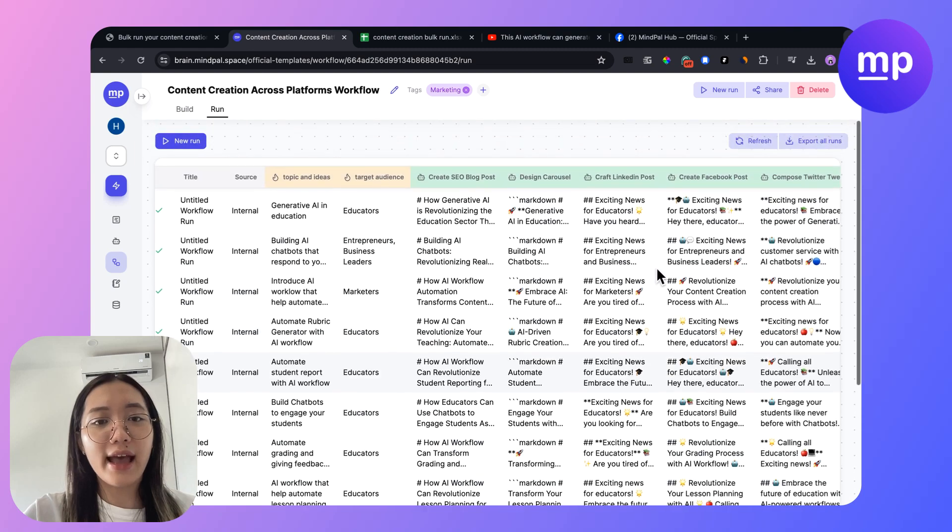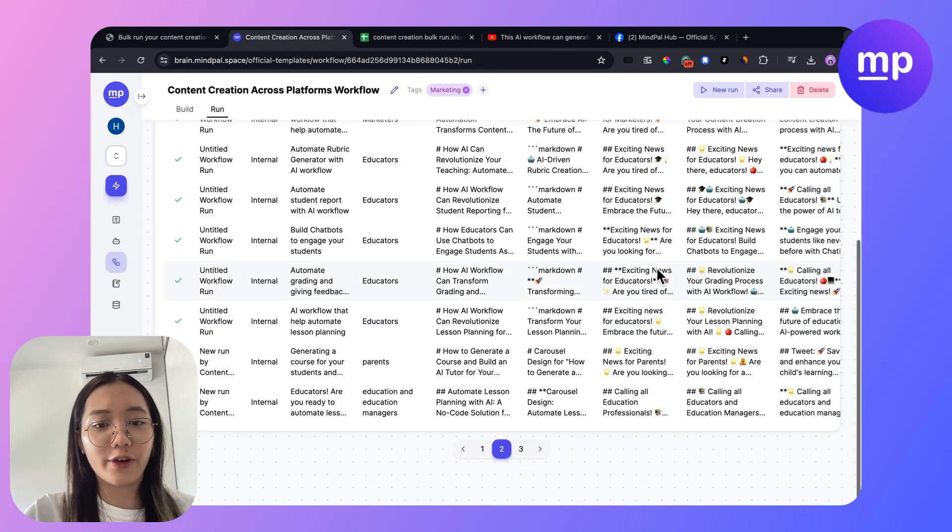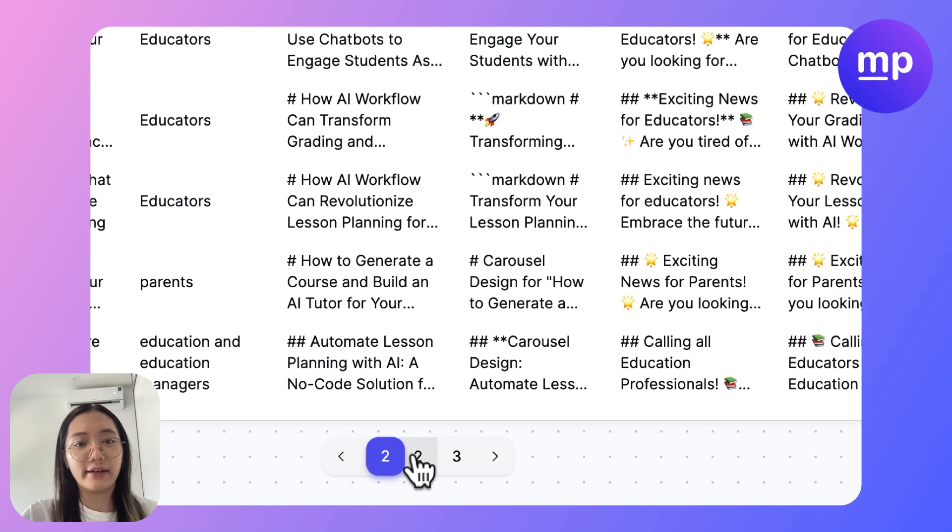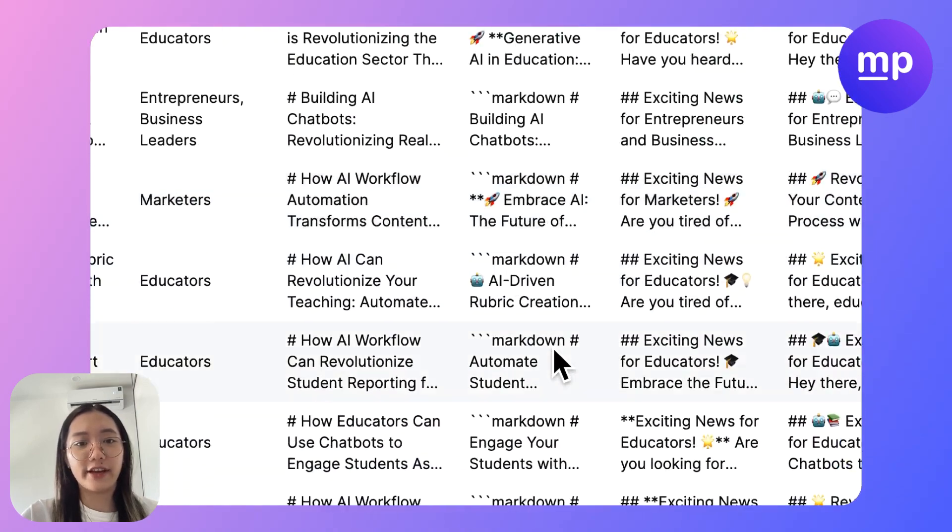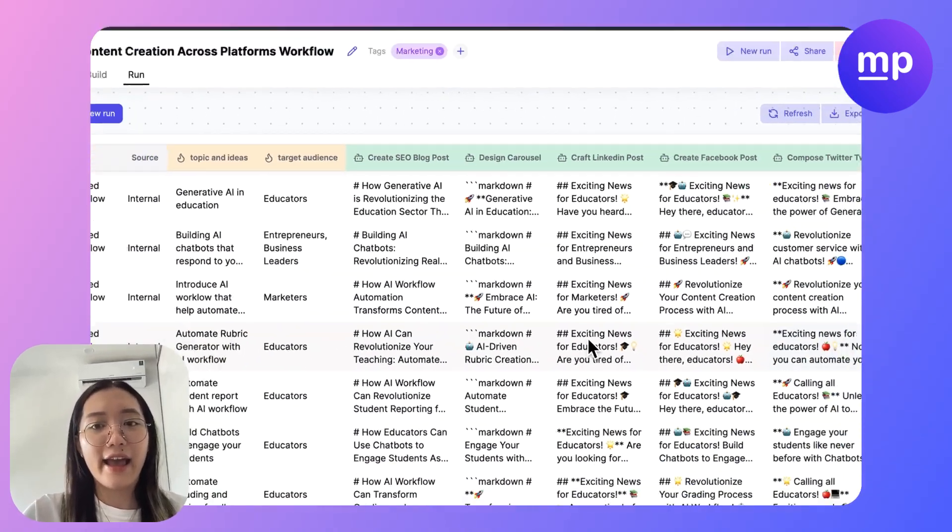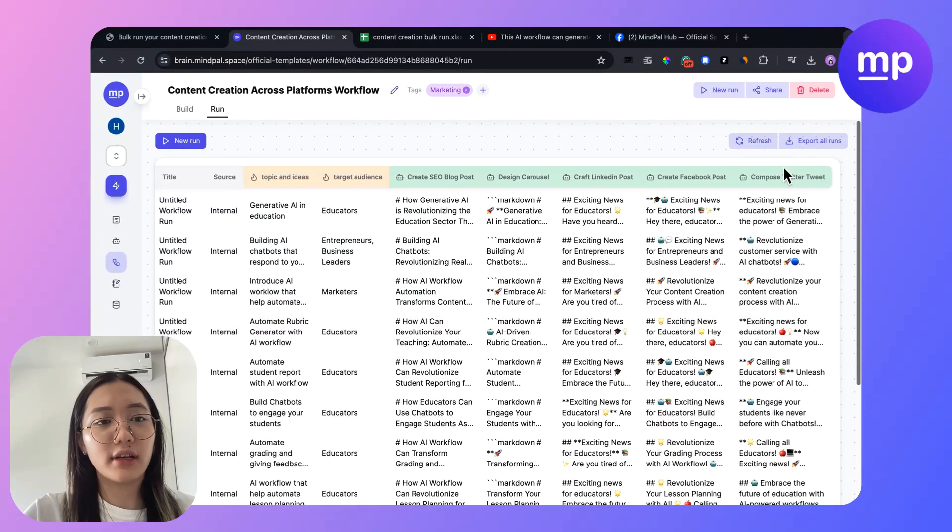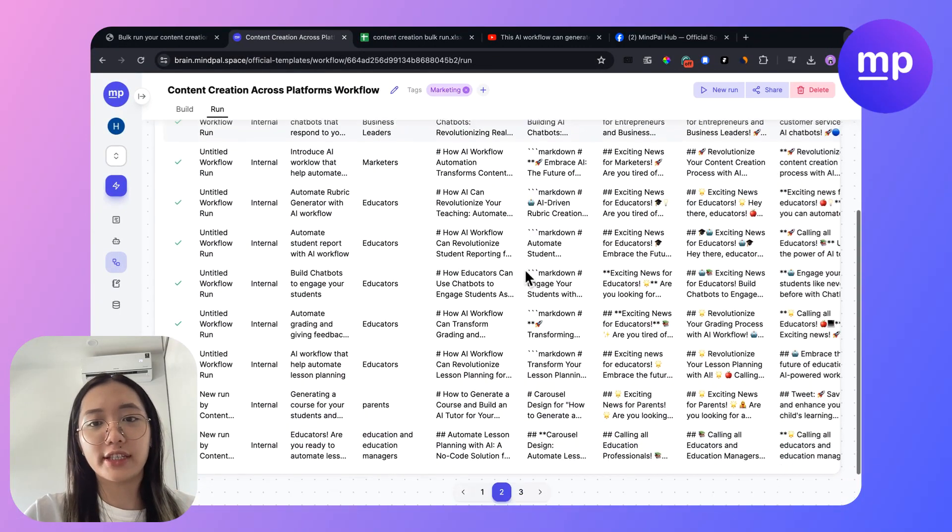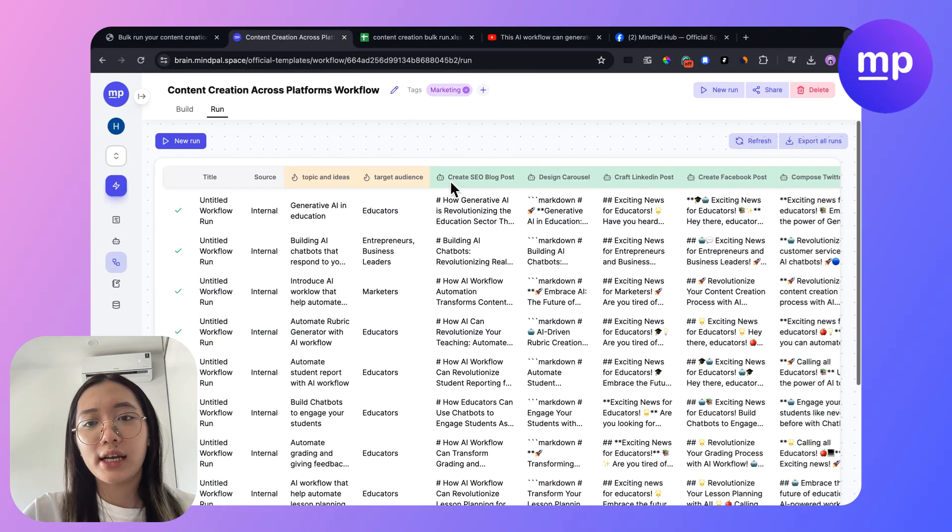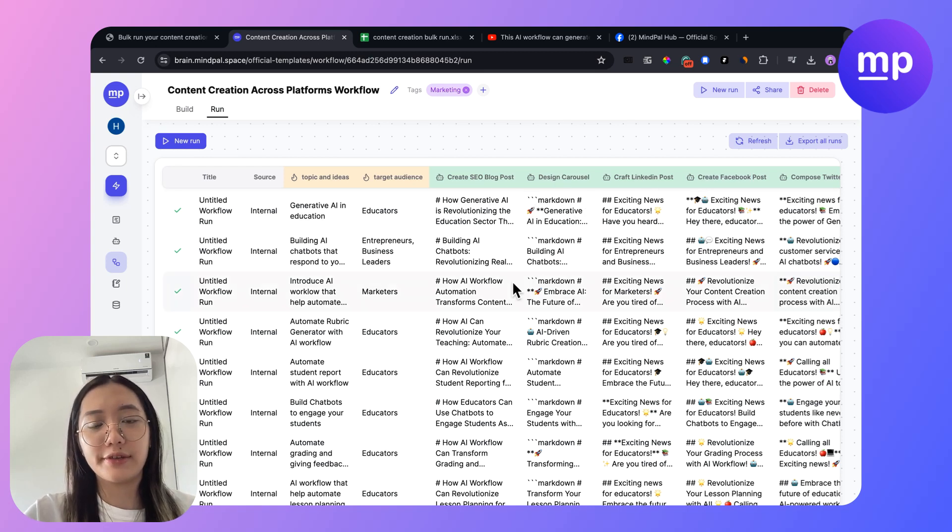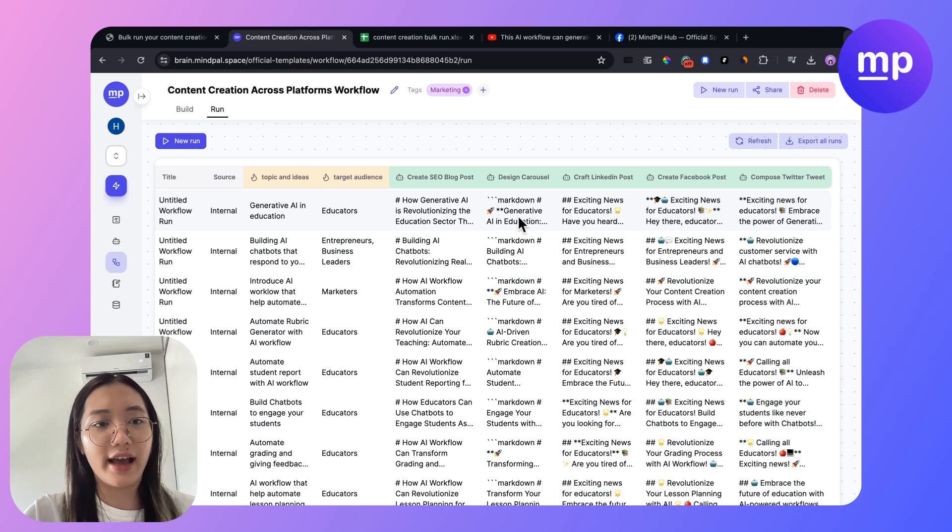So during waiting for the new run, you can take a look at the last run that I have here. I had completed a hundred posts across platforms for me to reuse and upload ahead of time.